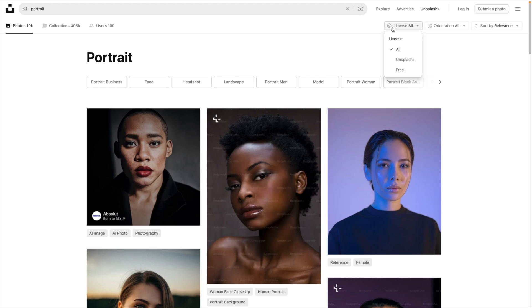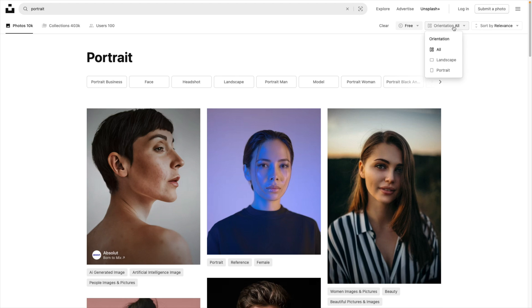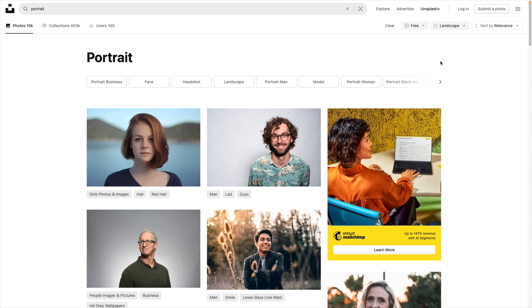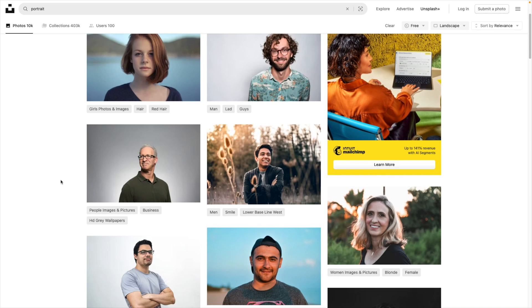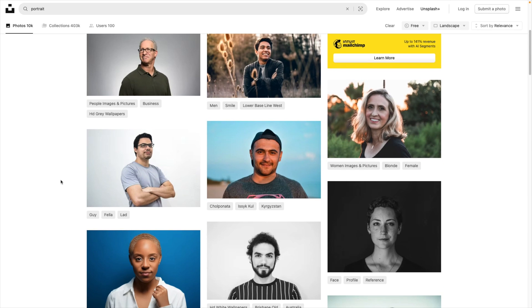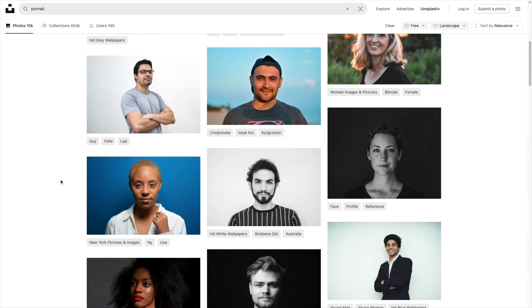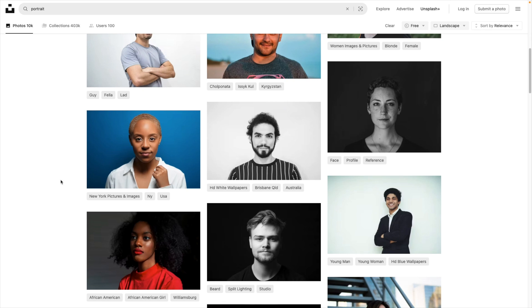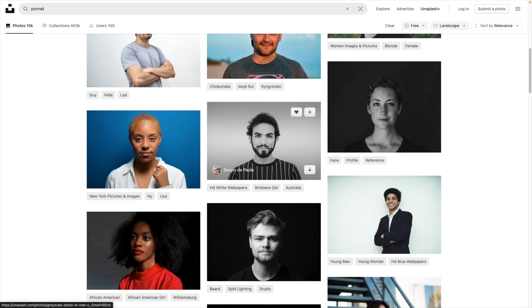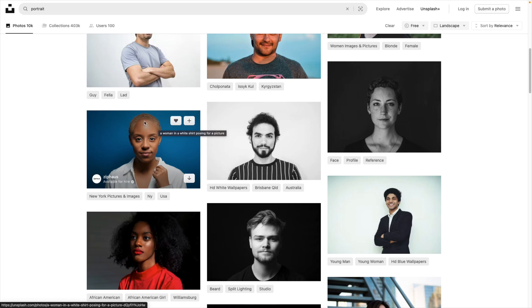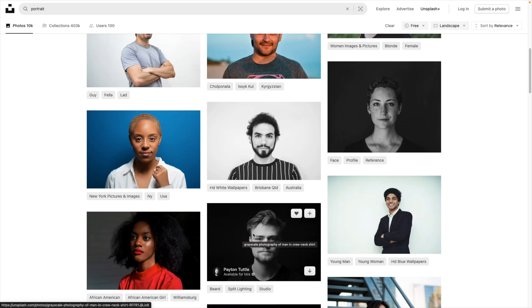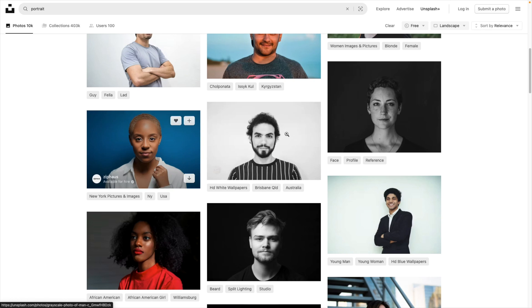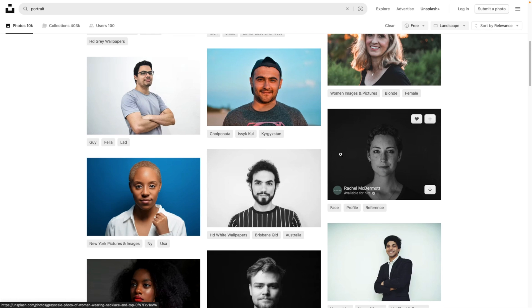We're going to filter the licenses to free and orientation to landscape. This gives you quite a nice selection of portraits to work with. Let's scroll and see what we can find. I kind of like this one. We're looking for images with the people centered in the same angle, so these four would really work well.